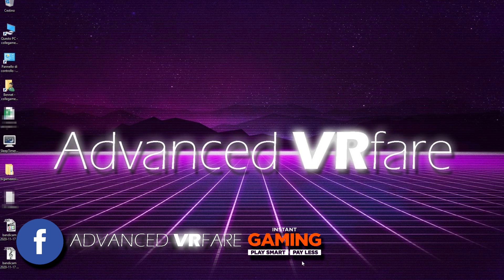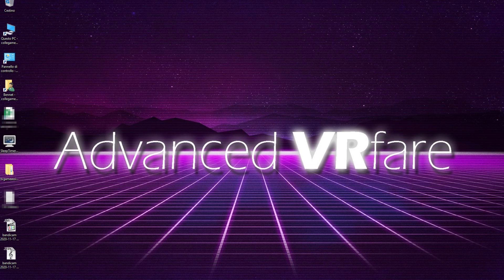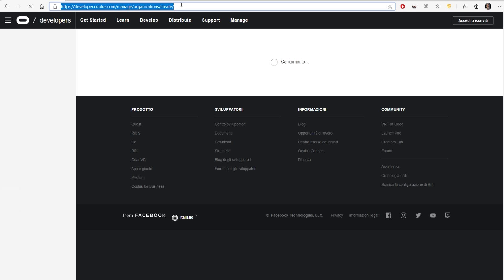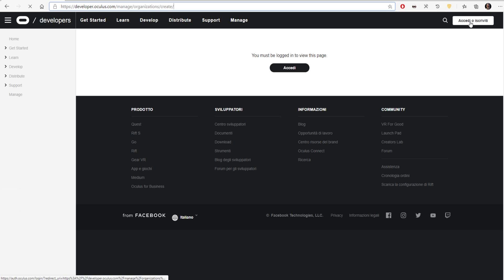Thank you. Okay, let's start with the developer mode. First of all, you have to follow the link in description to the Oculus website to create your organization.